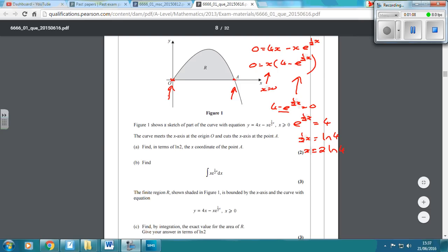Multiplying both sides by 2 gives x equals 2 log 4. But they want it in terms of log 2. Since 4 is 2 squared, log 4 equals 2 log 2, so x equals 2 times 2 log 2, which gives us 4 log 2. So the x-coordinate of point A is 4 log 2.